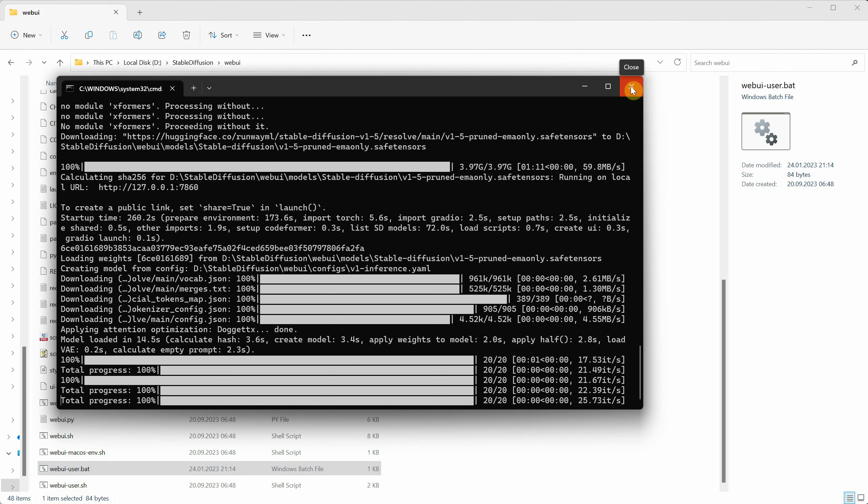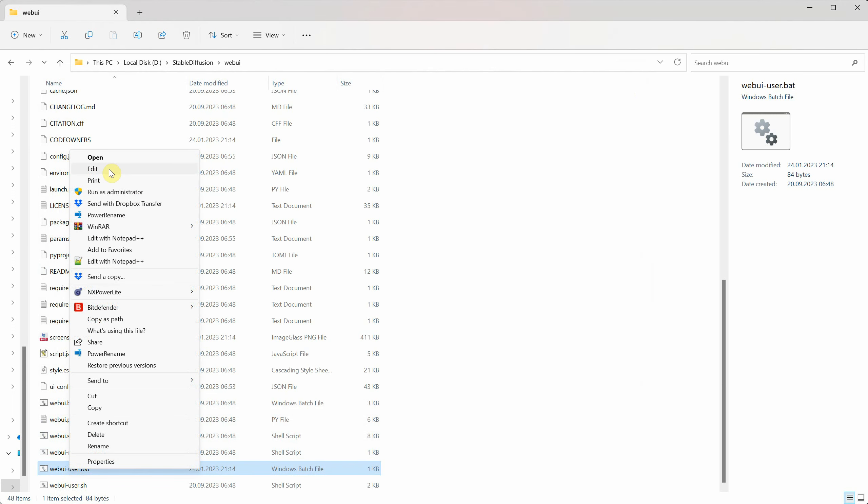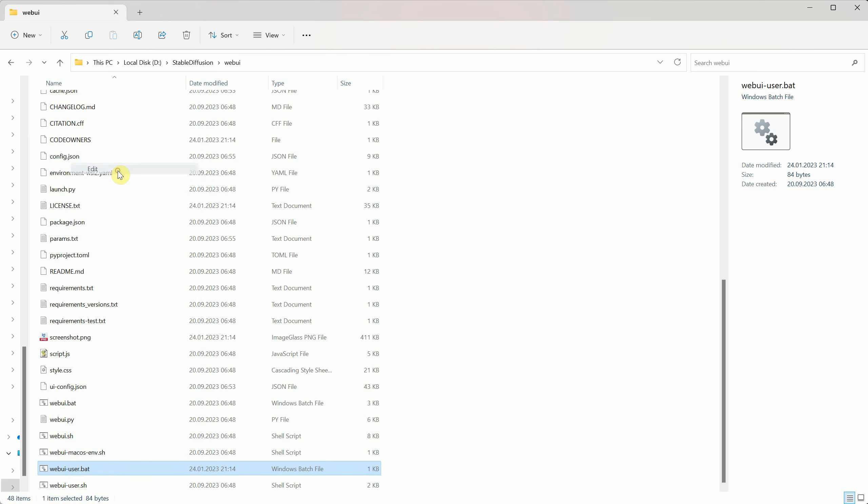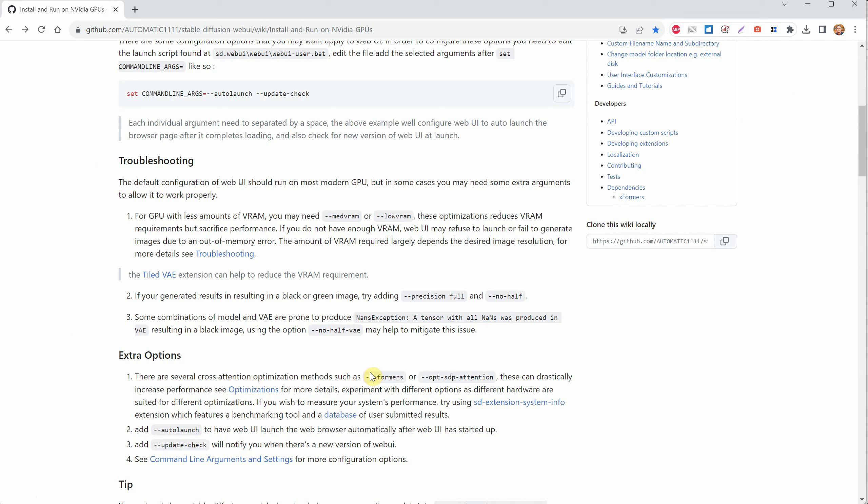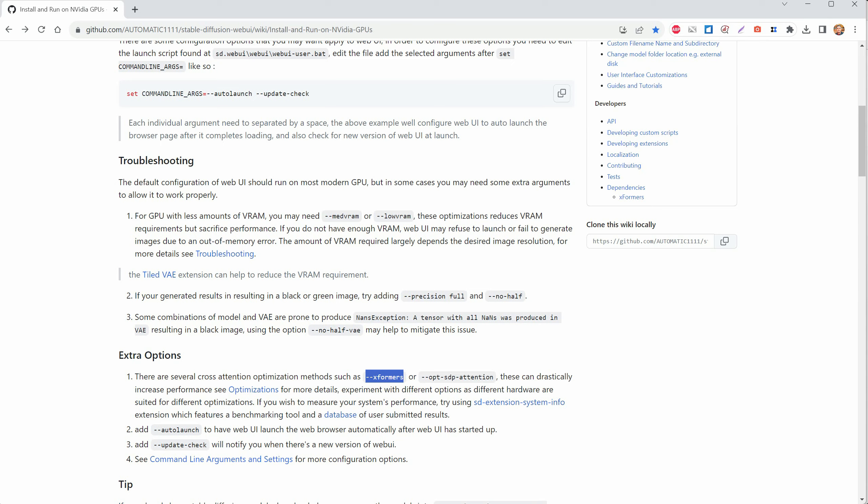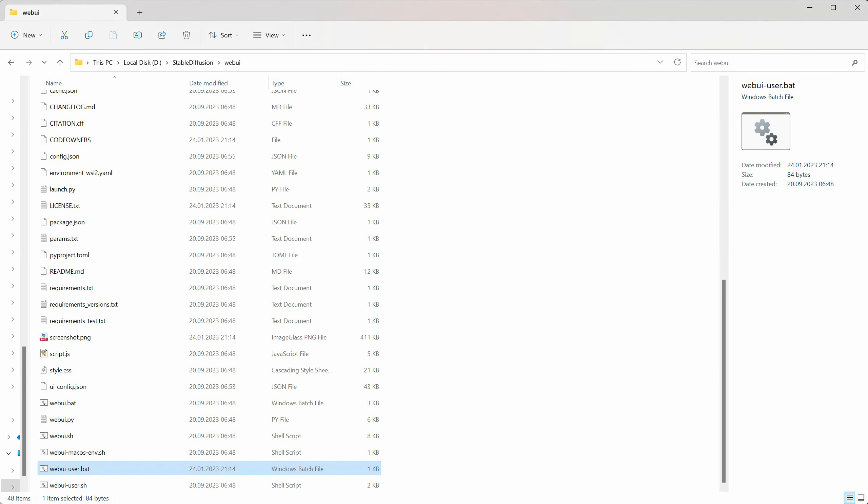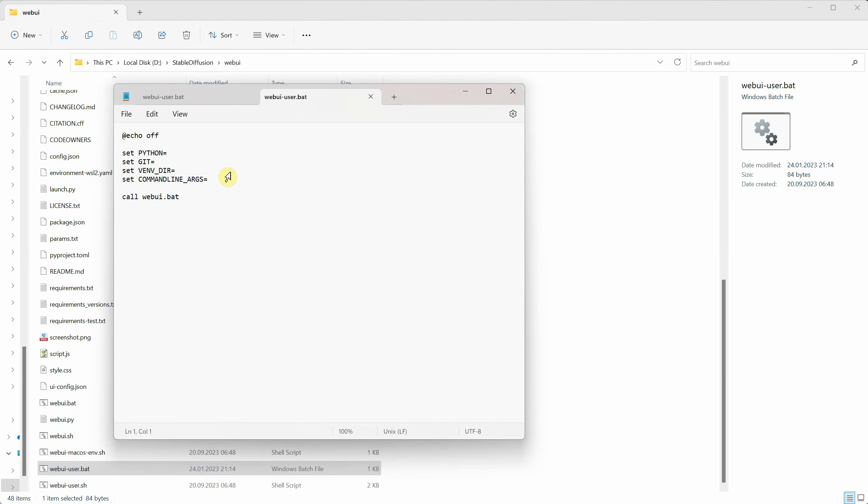First, close the command window that's currently running. Then right-click on the .bat file and choose Edit. This will open the file in Notepad. In there, you'll find the line where you can add those special commands. I'm going to use the Xformers optimization to make the image generation faster. To do that, I'll copy Xformers and paste it into my web UI user .bat file, right after the equal sign where it says set command line args. Save the file, and then you can close it.